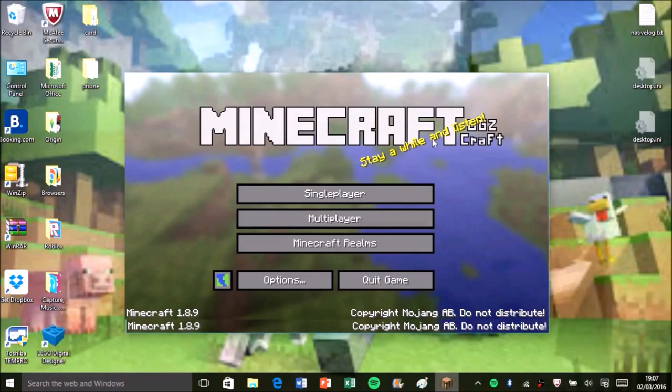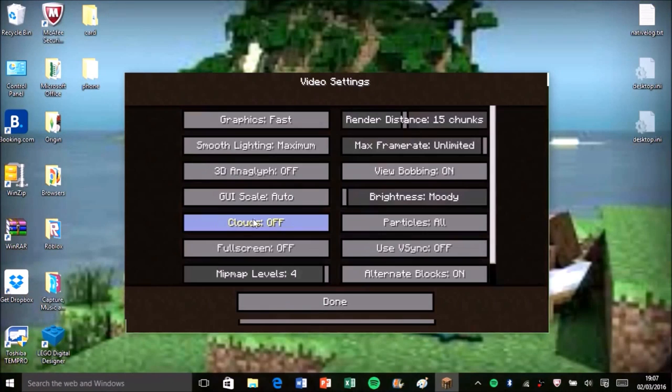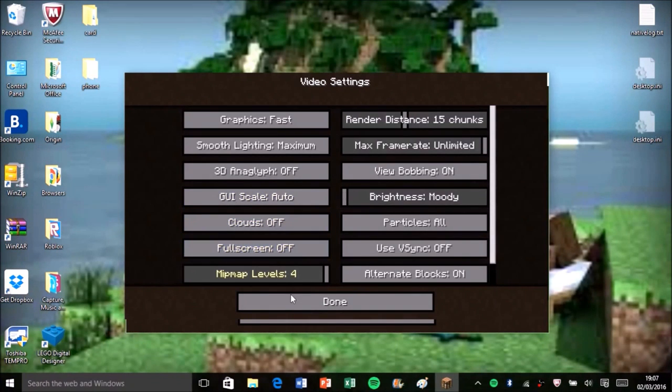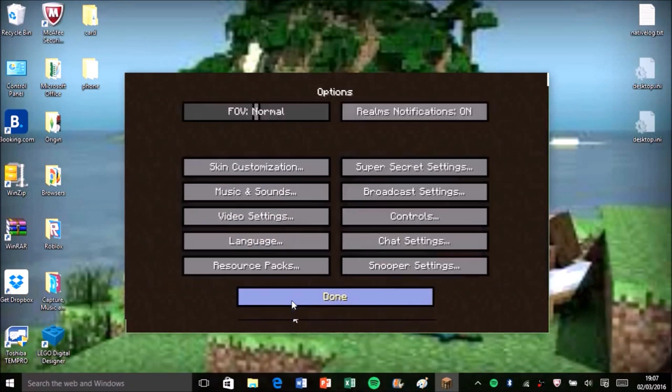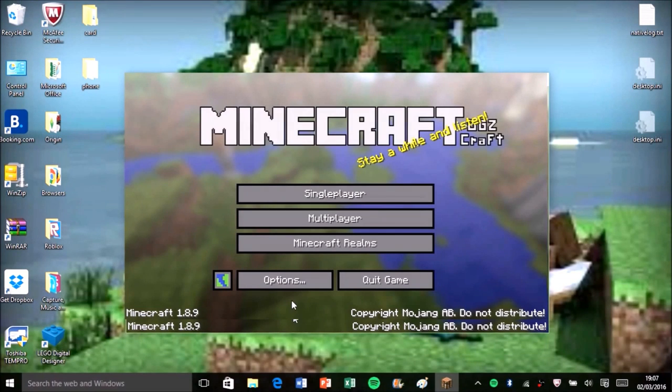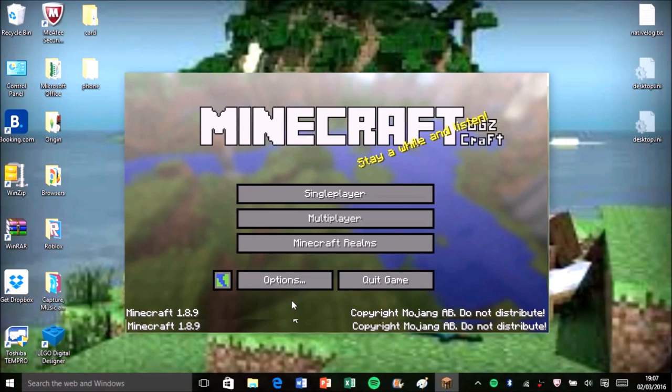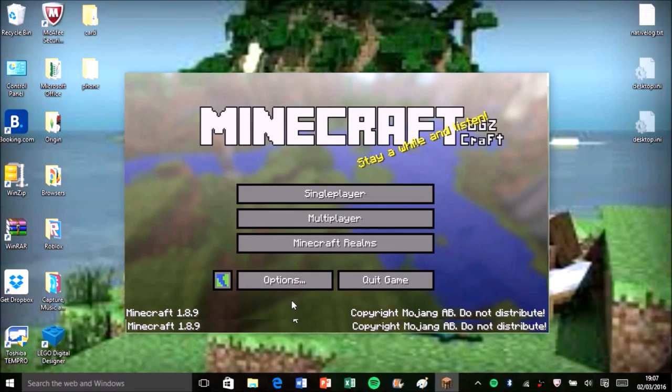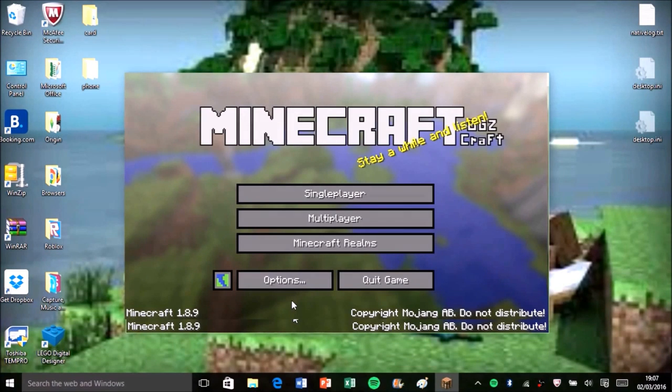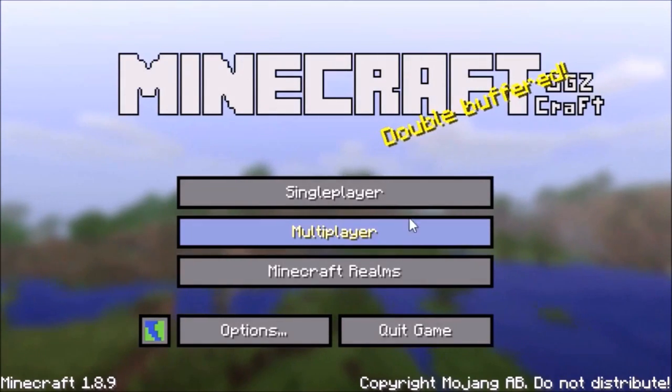As well, I recommend going to full screen, which you can either go to options, your settings, full screen, or you could do fn f11, which is a lot quicker. Or if you don't have an fn option on your computer because laptops usually do have them, then just press f11. So now I'm on full screen.